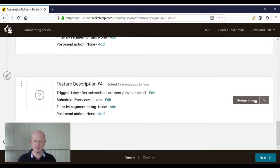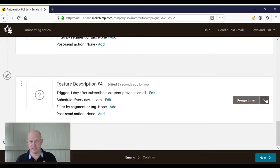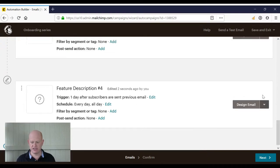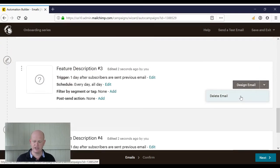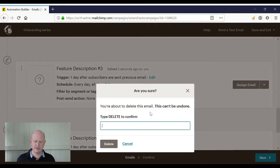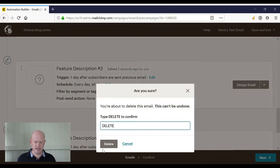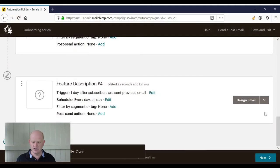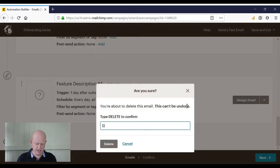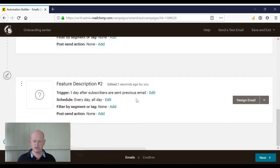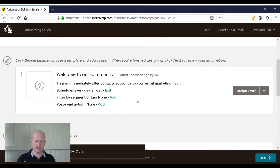To delete extra emails I don't want to necessarily send, I merely click the down arrow next to that email, click Delete Email, and type in 'delete' and delete. I'll do this again just to show you: delete email and delete.